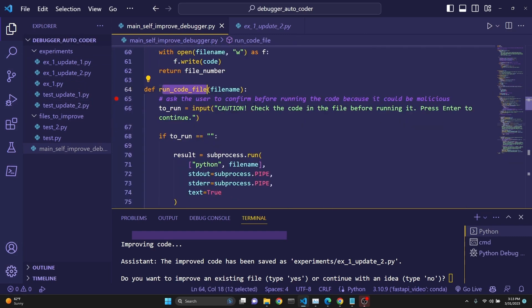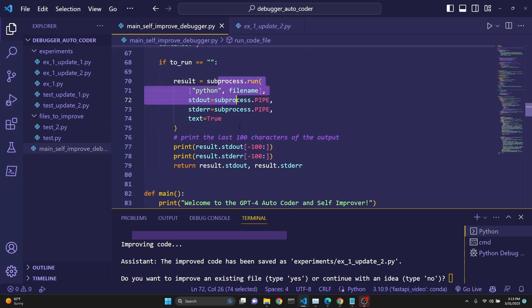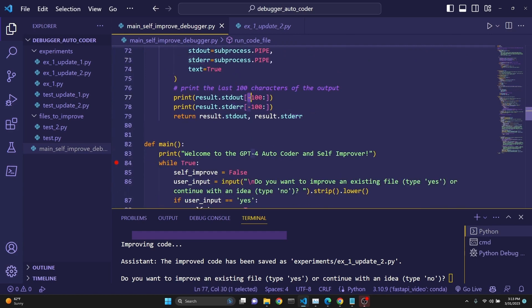And then we have our run_code_file, which actually runs the code and returns the output and the error message. And then we are actually printing the last 100 characters of those and we are returning it.